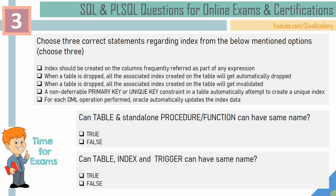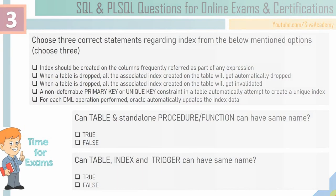Hello friends, welcome to the video series on SQL PL SQL questions for online exams and certifications. In this video, we'll see three interesting questions. Let's start with the first question.